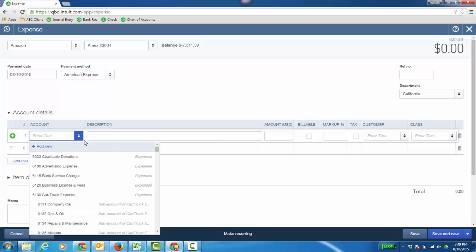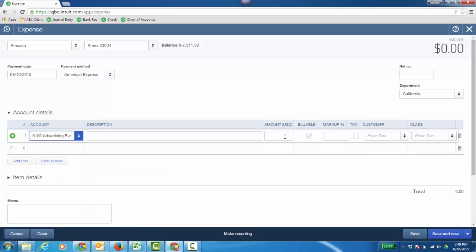And then I can choose accounts or items depending on what I'm buying and we'll say this was for advertising expense and it was for a thousand bucks. And then you can go ahead and click save and new or save or save and close.